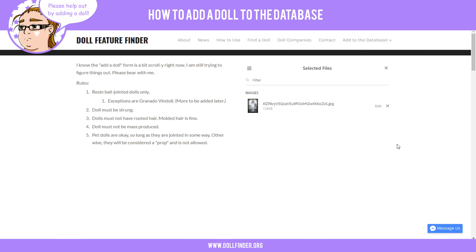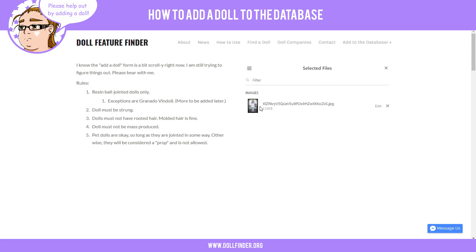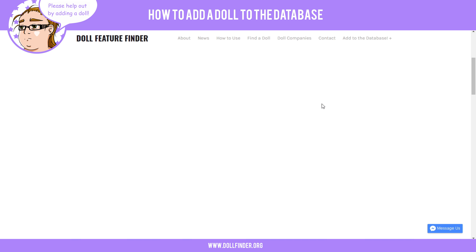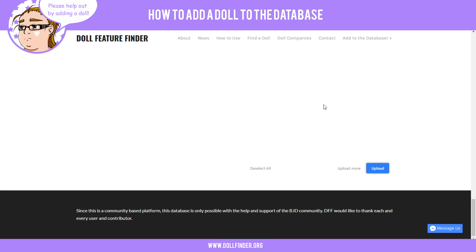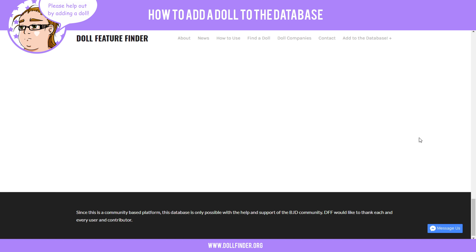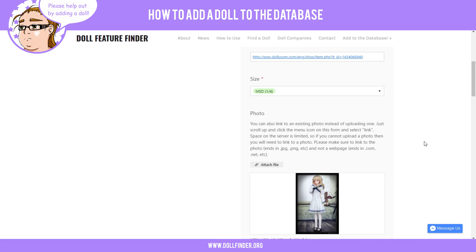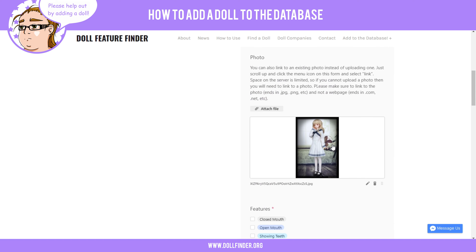Scroll up and make sure the image is there. Sometimes it may not show up, but it will be there — it may have a little broken icon symbol, but that's fine, it will still be there. Go ahead and scroll down and click 'Upload.' That will upload to the server and the image will appear here.